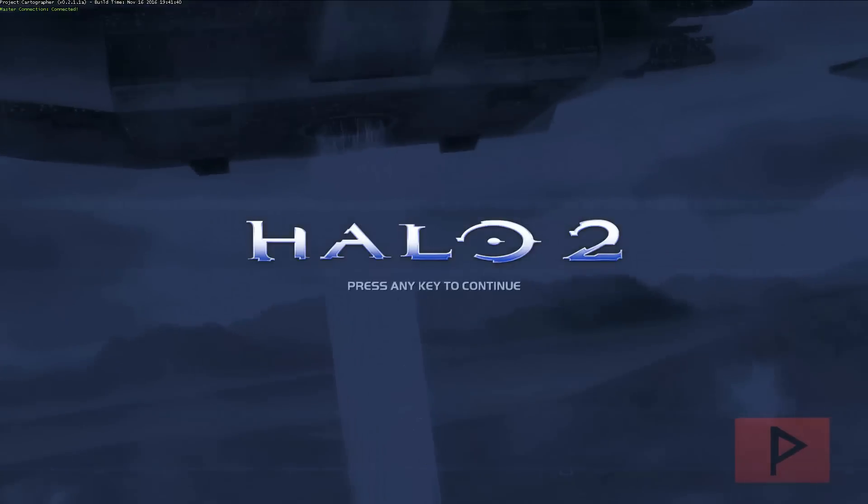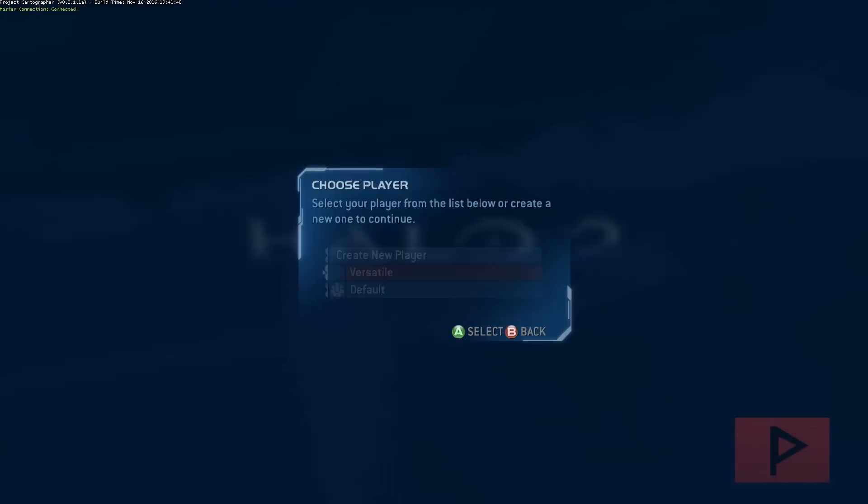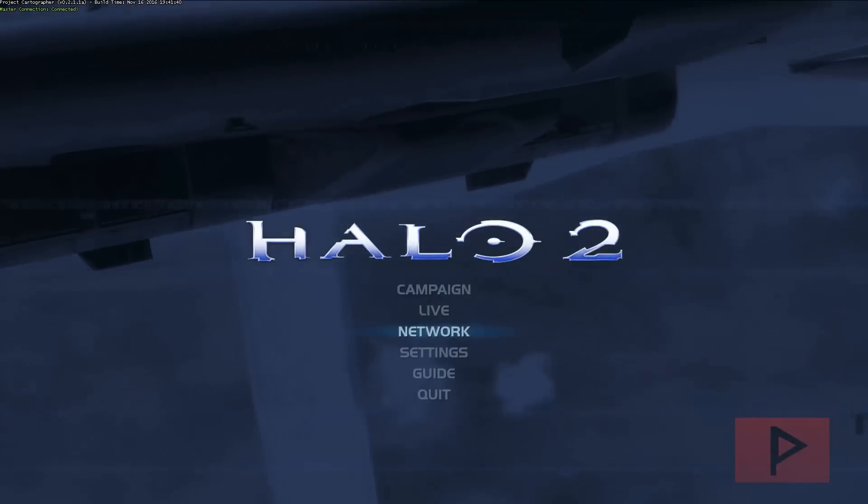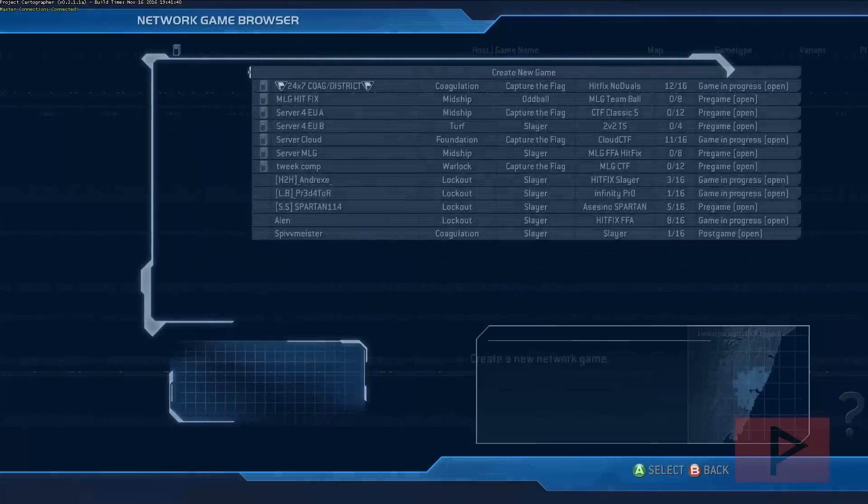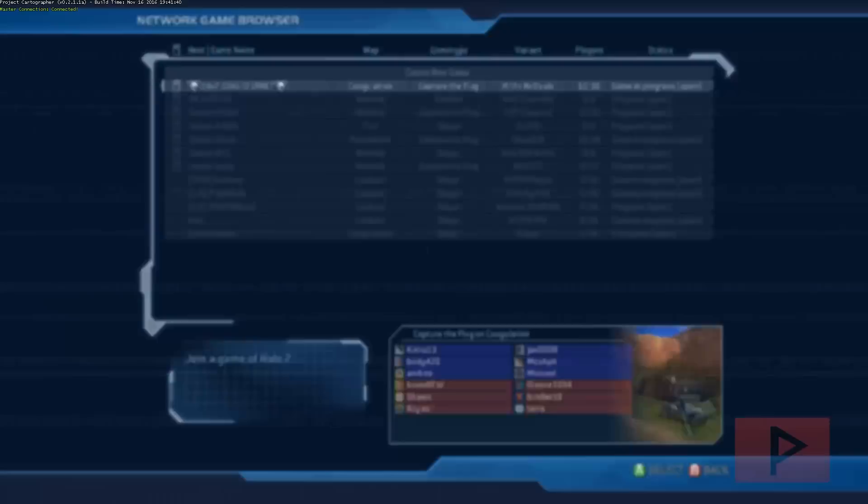We are in the main menu of the game. Press any key to continue. I'm gonna login to my profile here, and then go to network. Here, if you want to, you can create a game, or in my case I'm actually going to just join someone else's game.